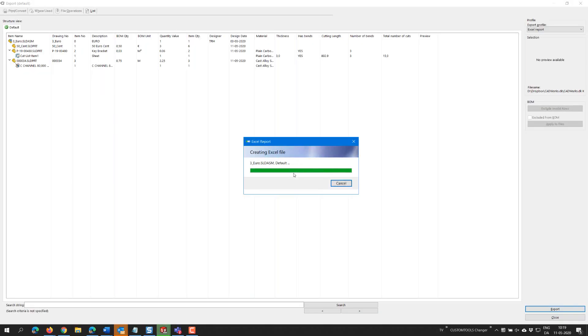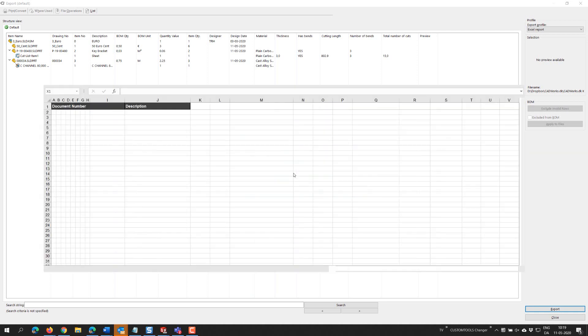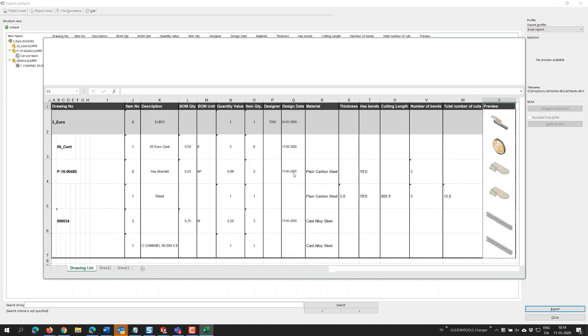The final step is to export to Excel or to our ERP system and we are good to go.